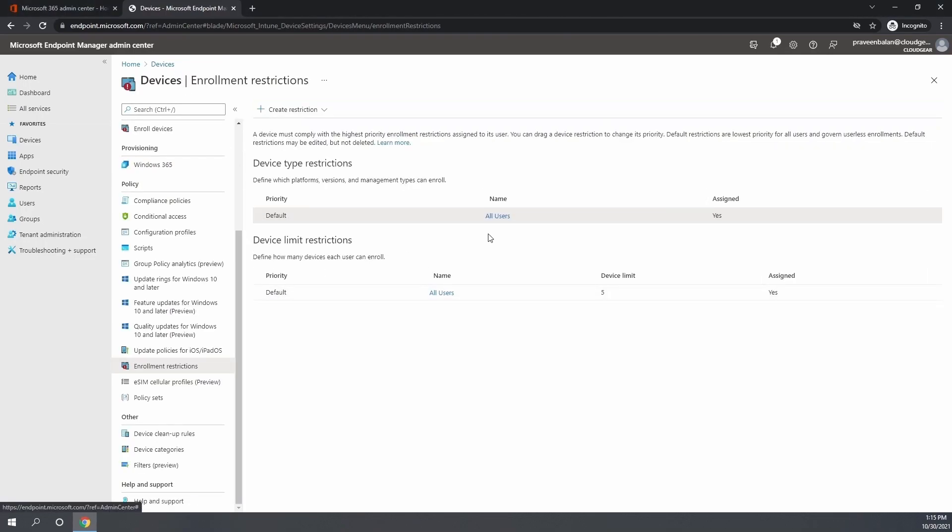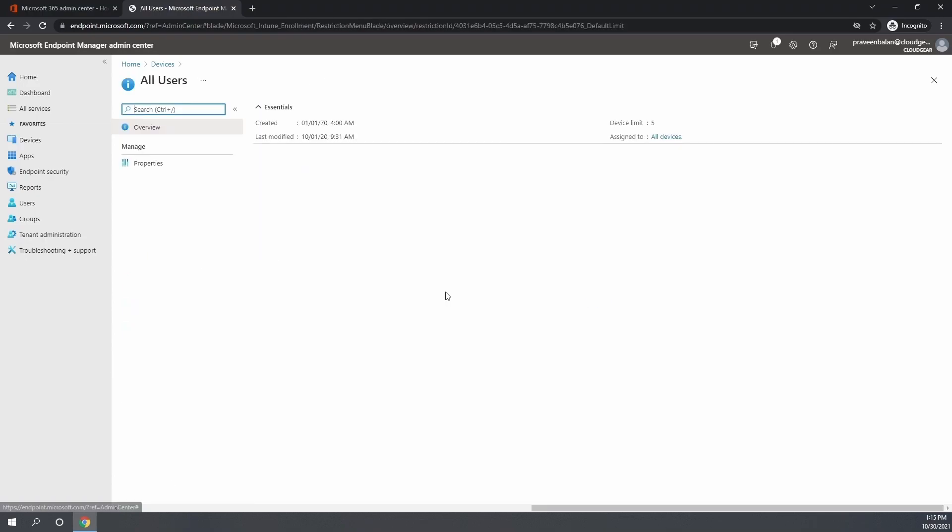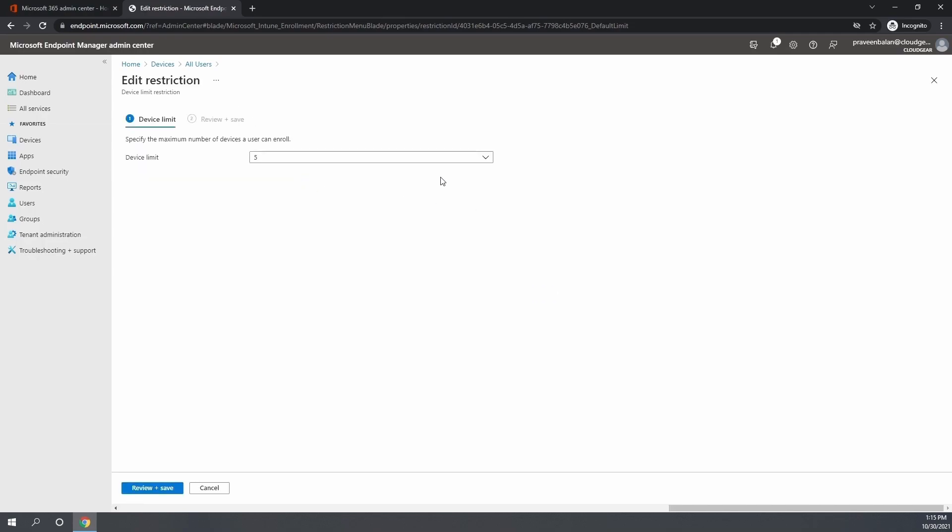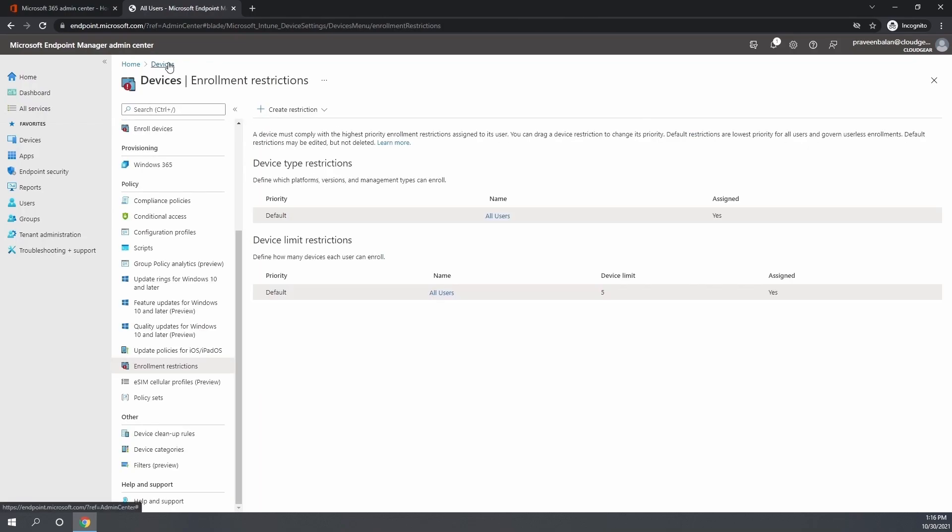Now let's take a look at the number of devices that a person can enroll. By default, it's set as five. If you want to have a different limit for a certain group of users, I usually suggest to create another policy and assign that new policy with a higher limit to a set of users.